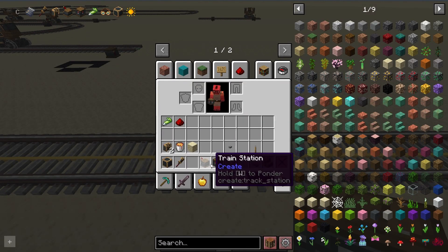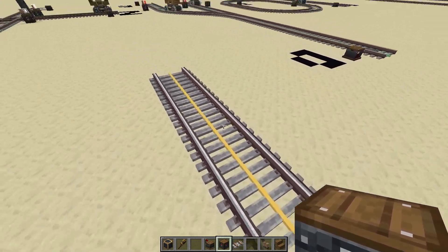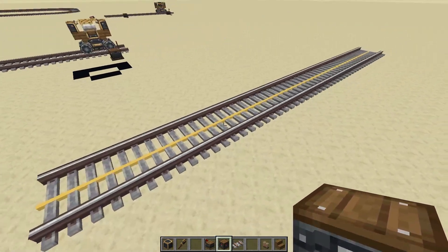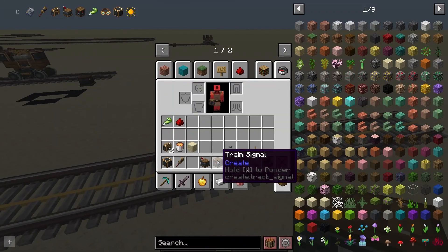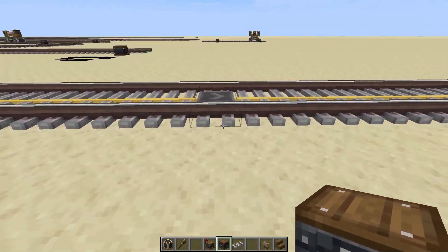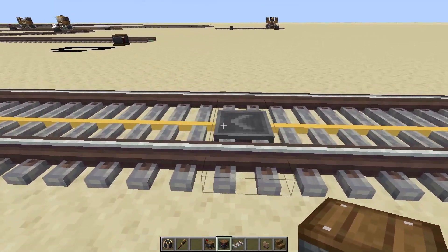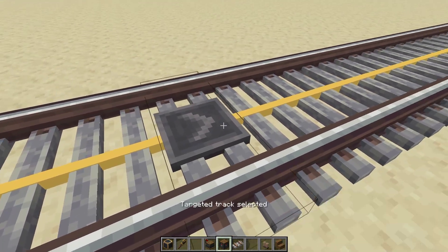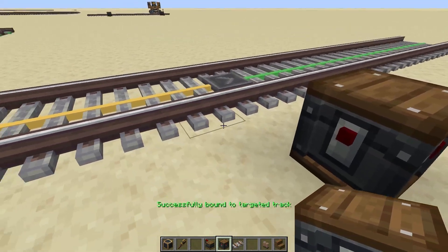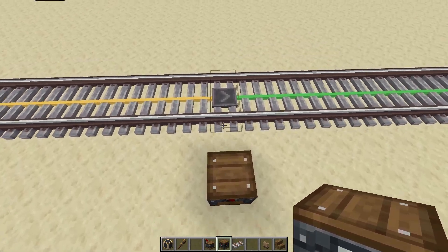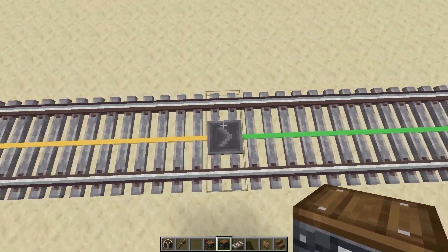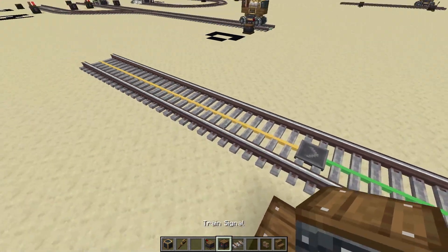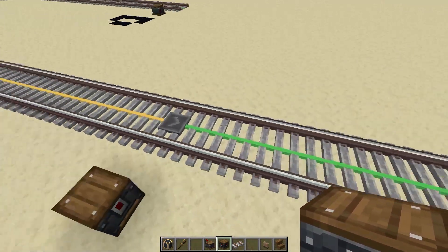Let's say I have a section of track here. When I have the train signal in my hand, you can see a yellow strip appears along the track. Tracks can be divided into sections using the train signal. Like stations, you need to right-click on the track first and then put the block down. As you can see, I put a train signal right here, which is represented by this arrow, dividing the track into two sections.